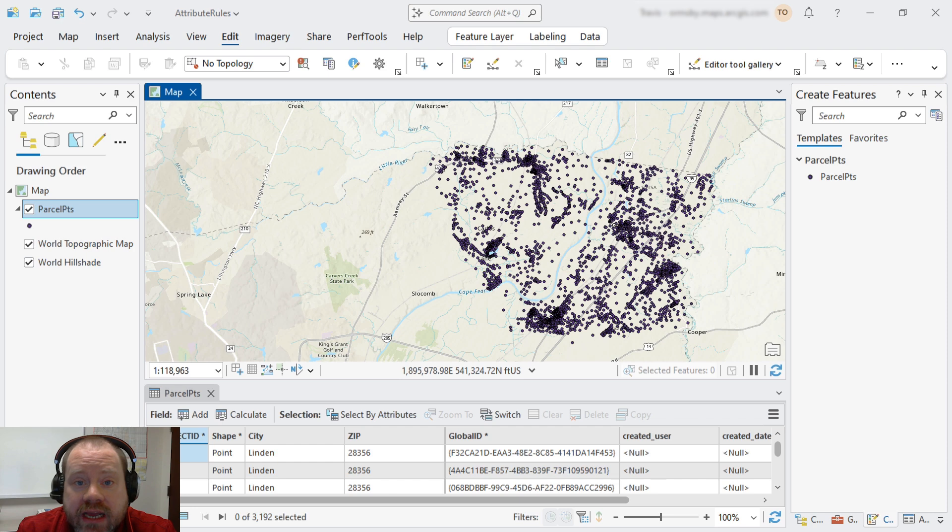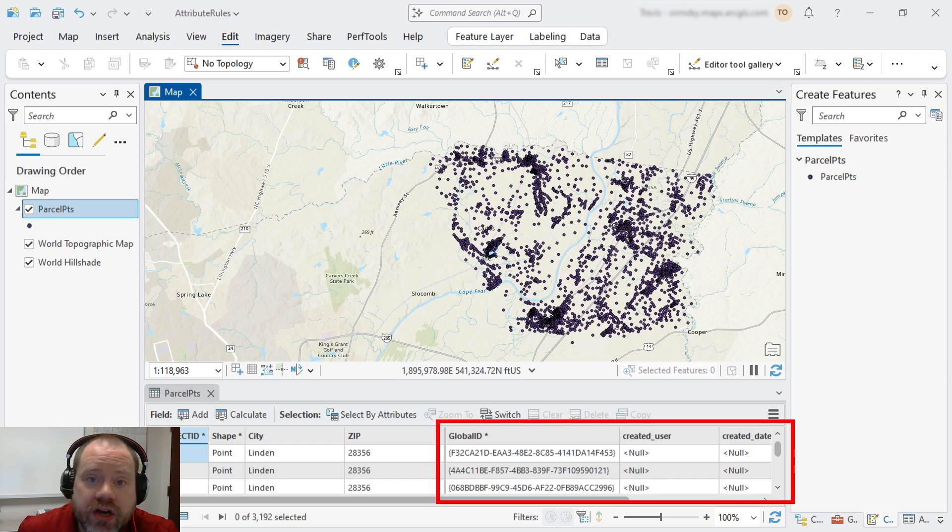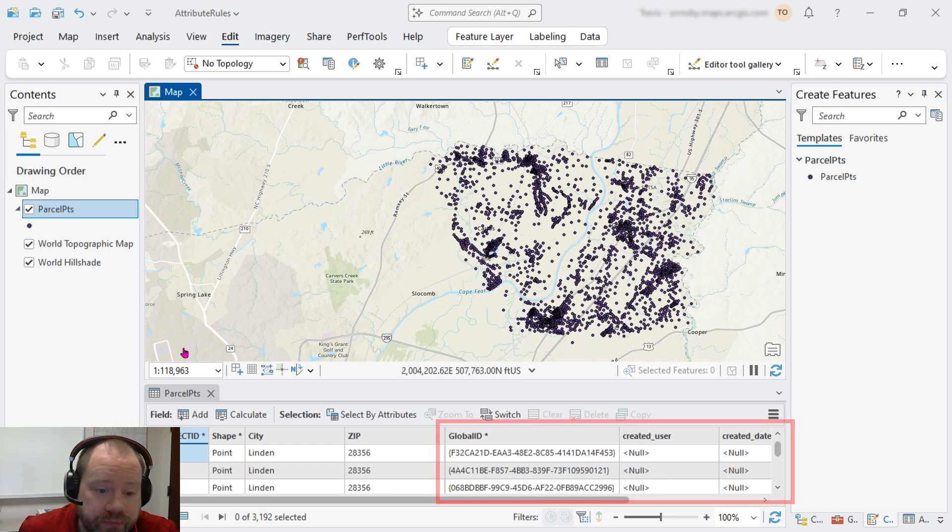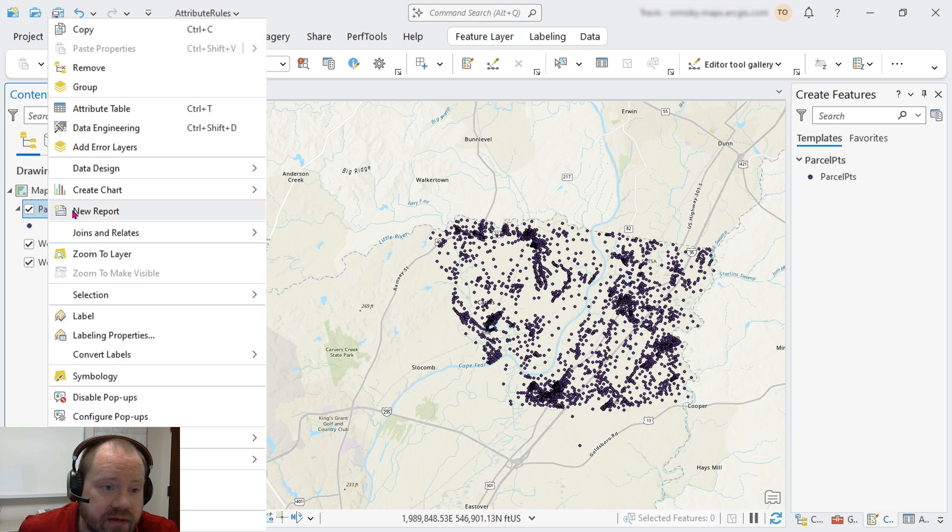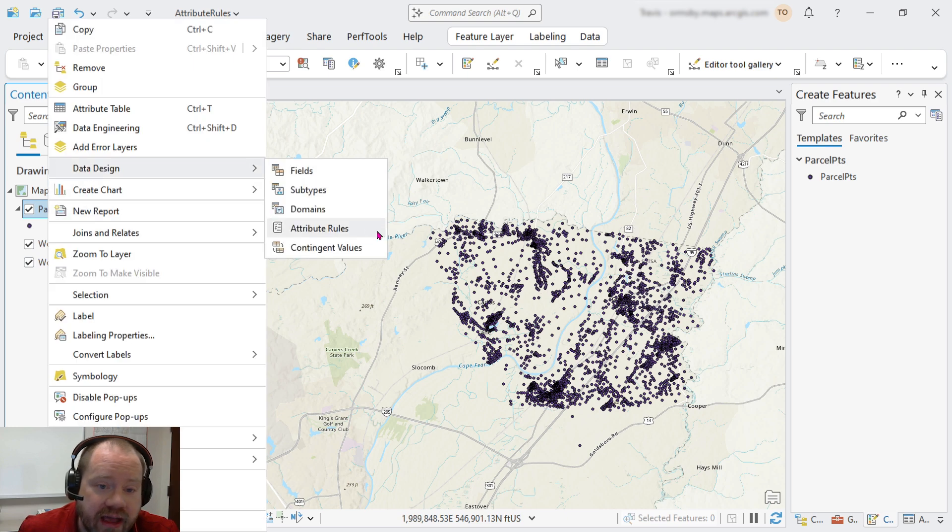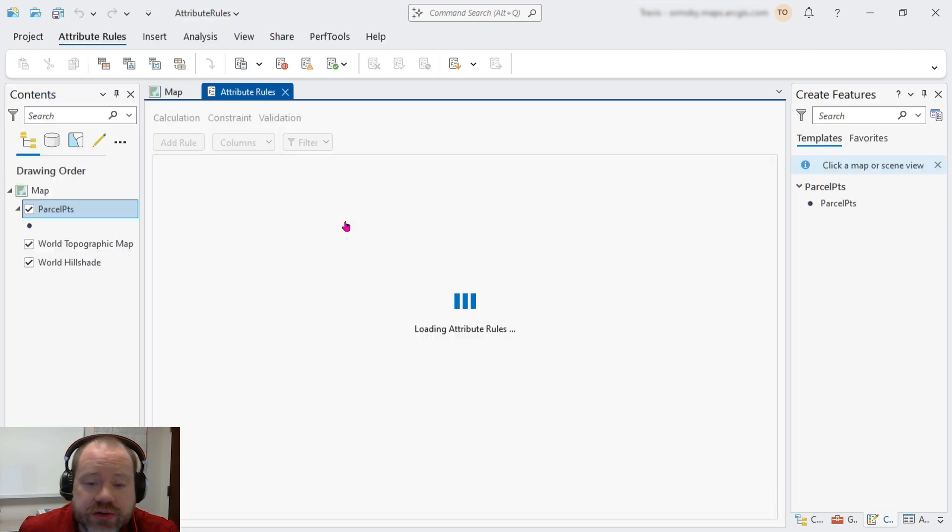We've already prepared our table by adding global IDs and editor tracking, so we're ready to add our rule. Right click, data design, attribute rules.